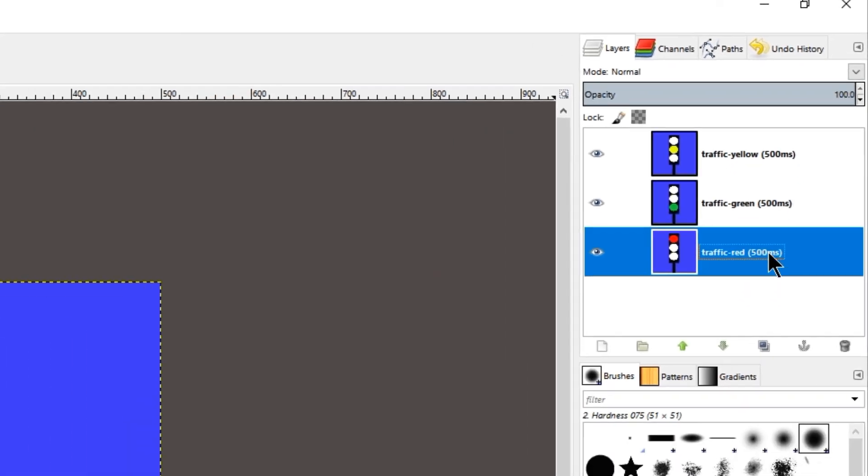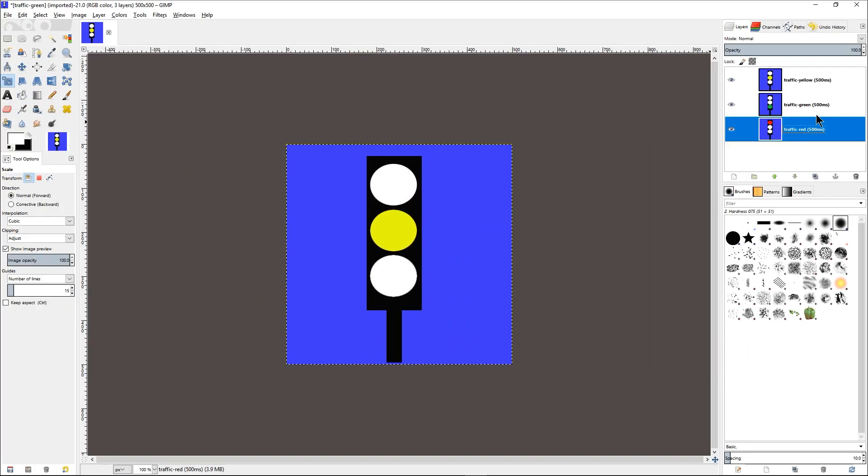If we wish to, we can set different timings for each of these layers. But in this case, let us keep it at 500 milliseconds for each of these layers. And then the next thing to do is to test out whether our animation will work.